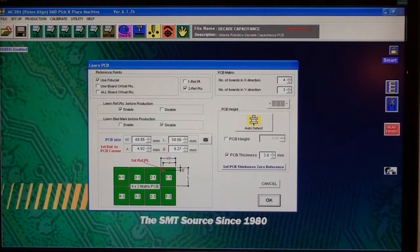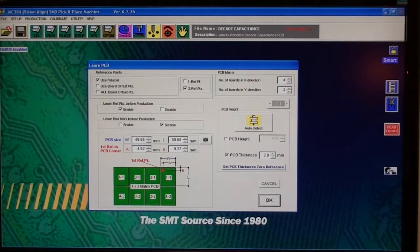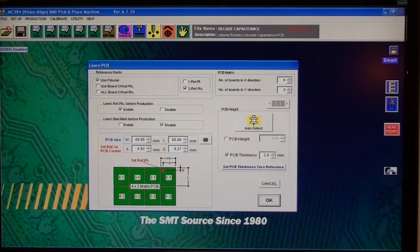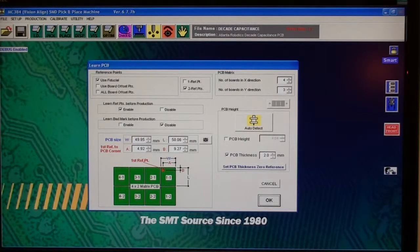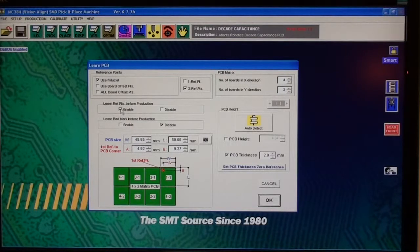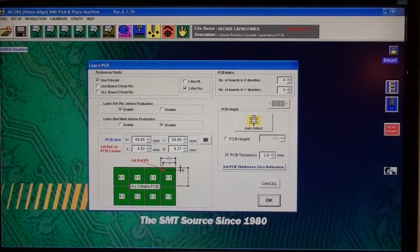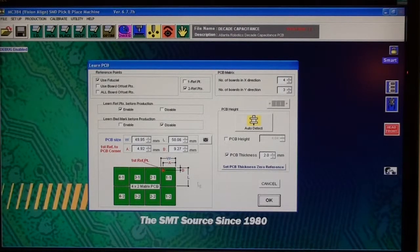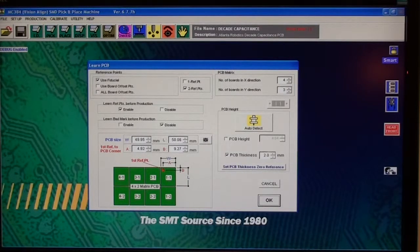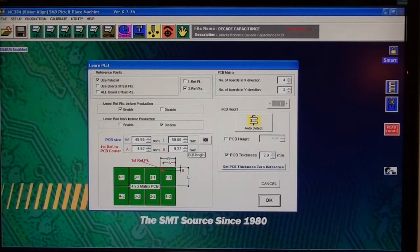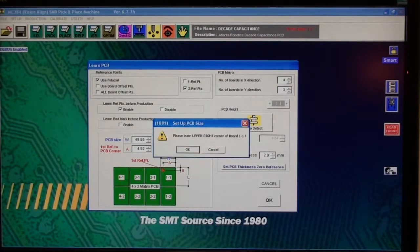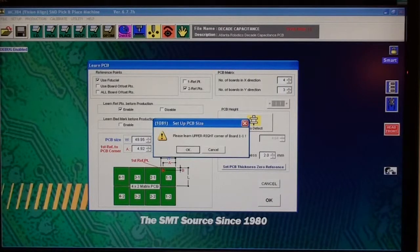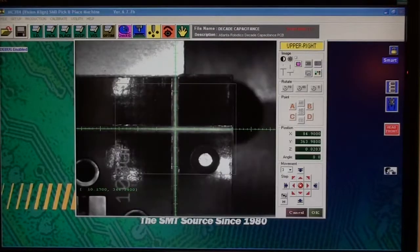The use fiducials is what I'm going to use here, and that is basically for a panel. If you want to use board offset points, if you want to do a fiducial on each board, you can do it that way. You pretty much always want to use learn reference points before production. Make sure this is enabled. You don't need to worry about learn the bad marks. This window down here is for just a pretty picture at the end or for reference. You don't need to do anything with this section at all.